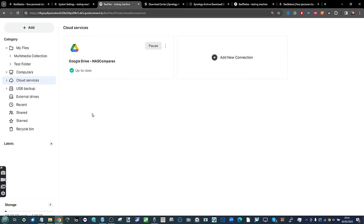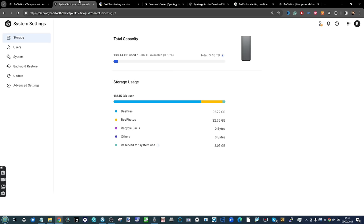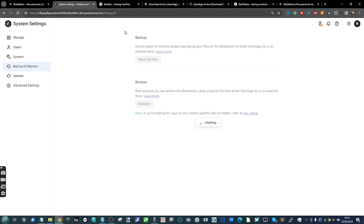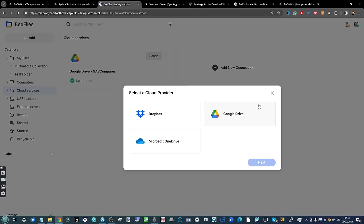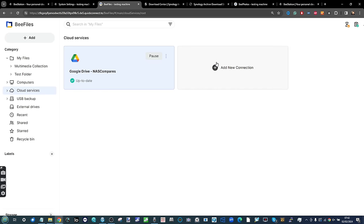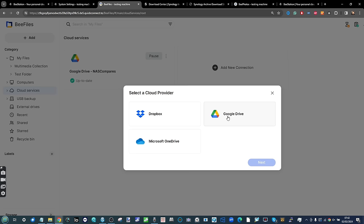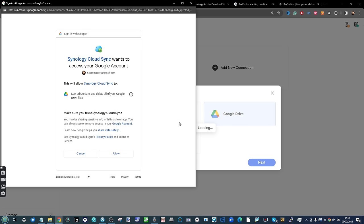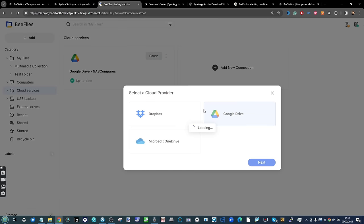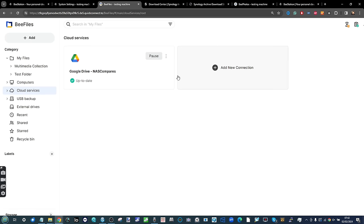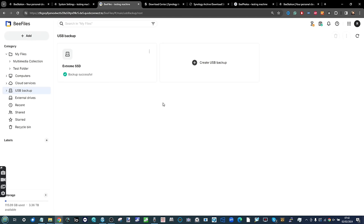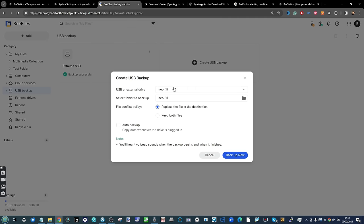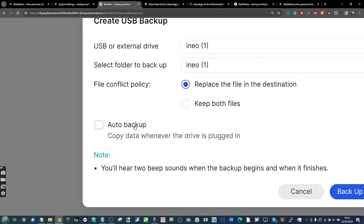Cloud services — you can add connections with third-party cloud providers. I wish that option was also available in the backup and restore area, but it's nice to bolt on those cloud services. We've already got one established connection, and you can pick and choose which files and folders locally and on the cloud you want synced in either direction. USB backups: you can create a USB backup via one of the two connected USB devices on this system, choosing which direction the data goes, and you can set up automatic backup as well.